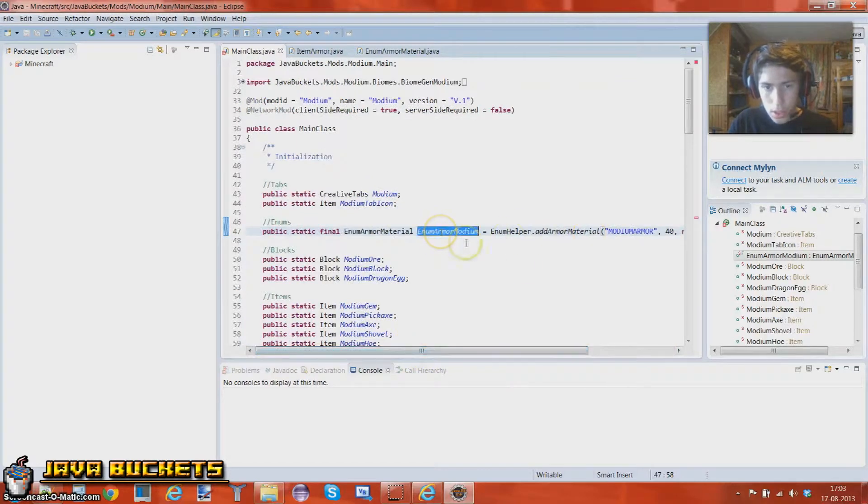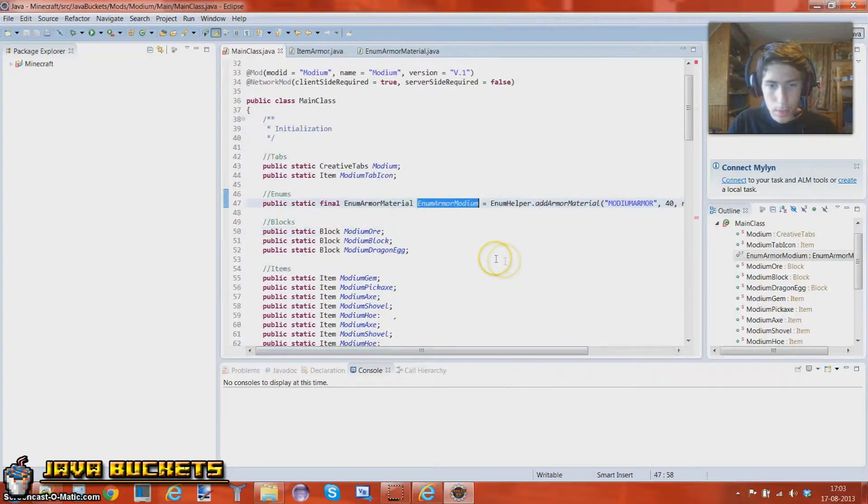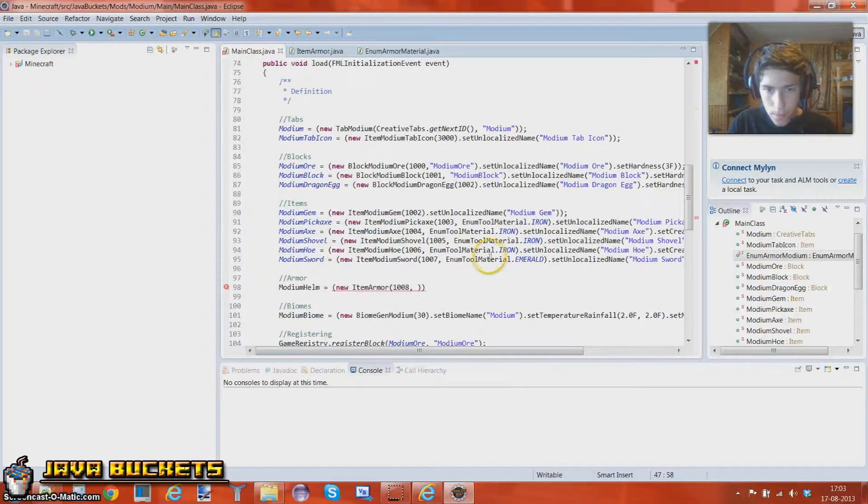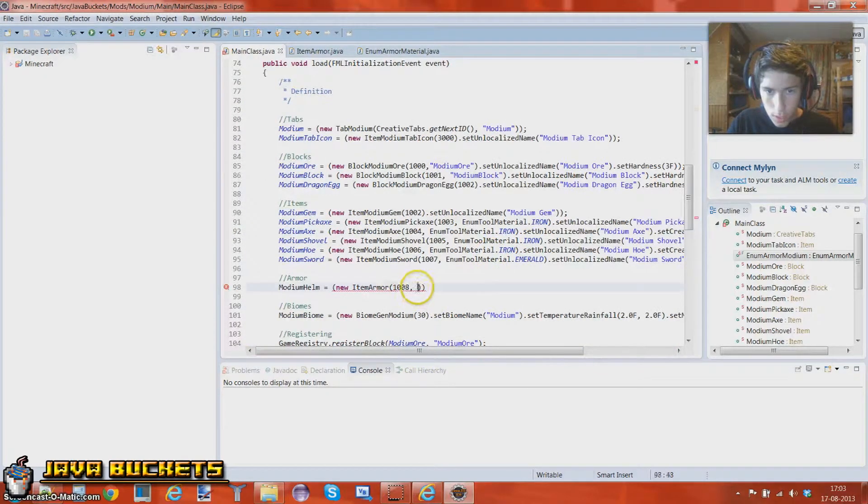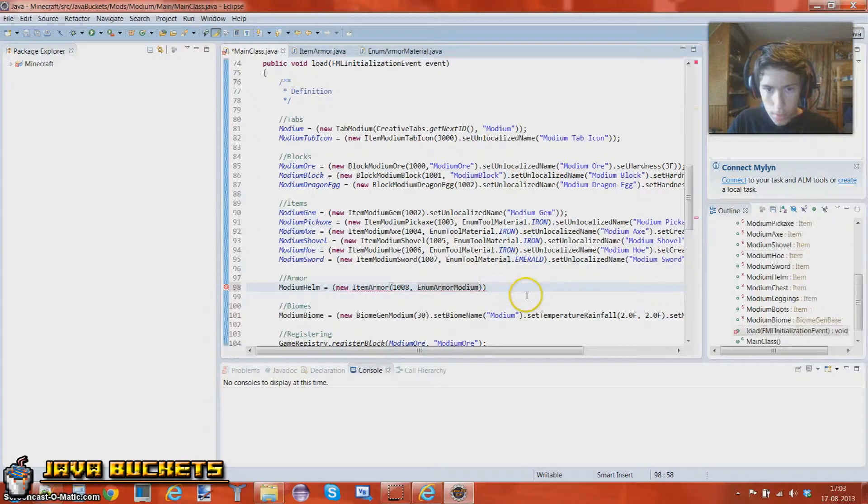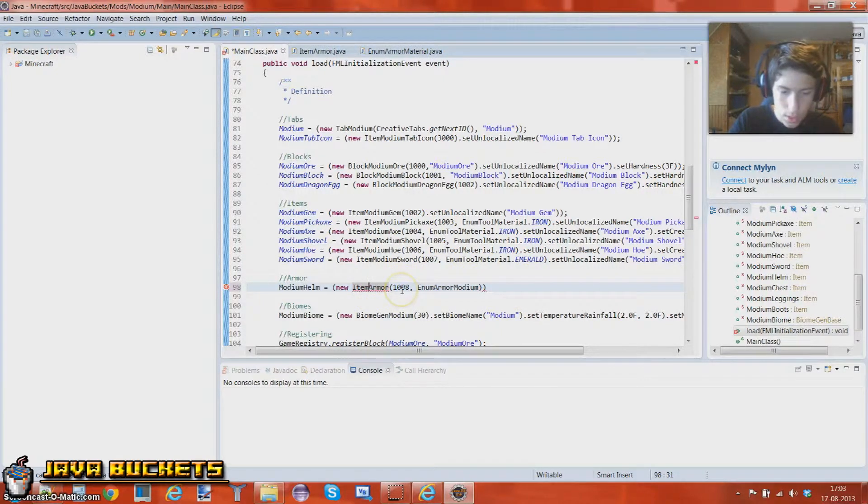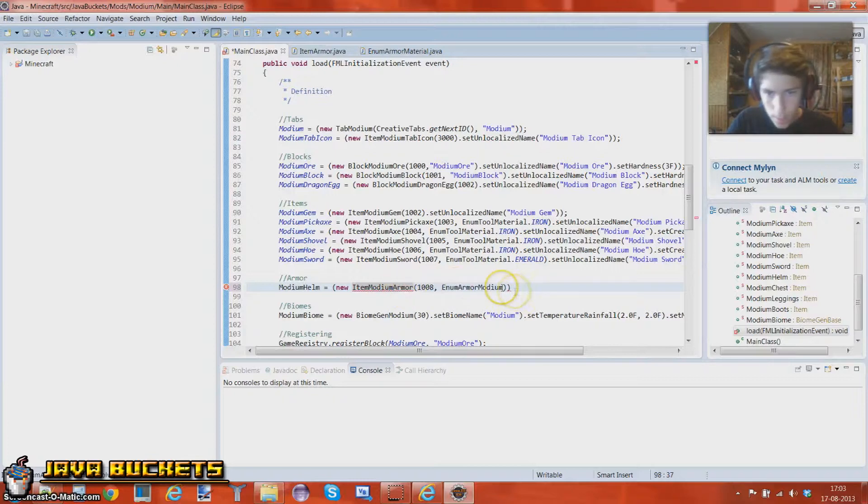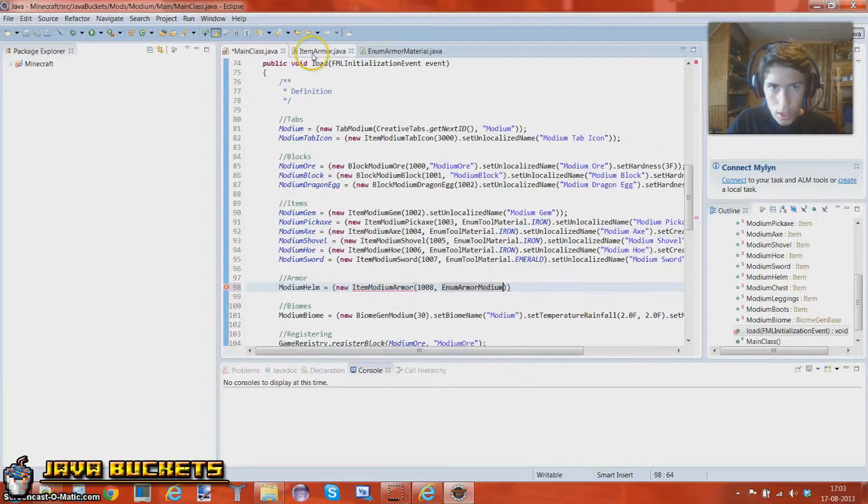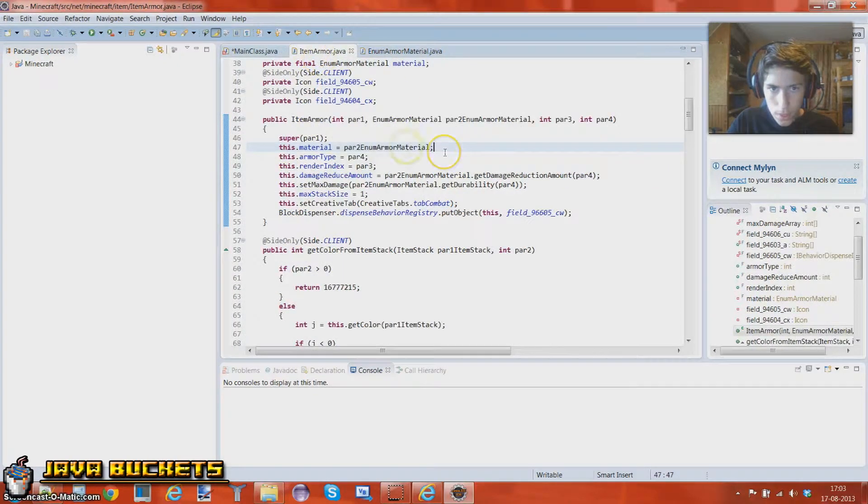Alright, so I'm just going to copy the Enum Armor modium here. Go around to our Armor and put it in here. Alright, let's just change this back to modium Armor. Alright, next up.